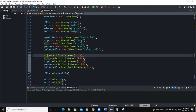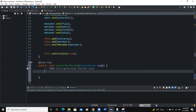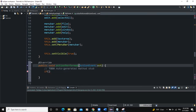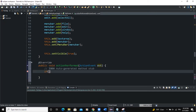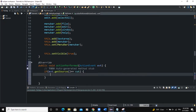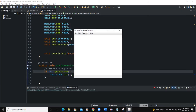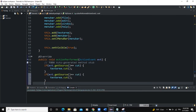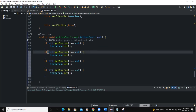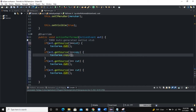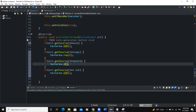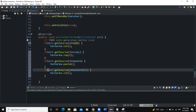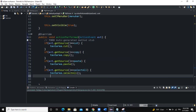Inside the actionPerformed method, we check the source of the event. If evt.getSource() equals cut, we say textArea.cut(). If the source is copy, we say textArea.copy(). If it is paste, textArea.paste(). And if it is selectAll, textArea.selectAll(). These four conditions handle the edit functionality.